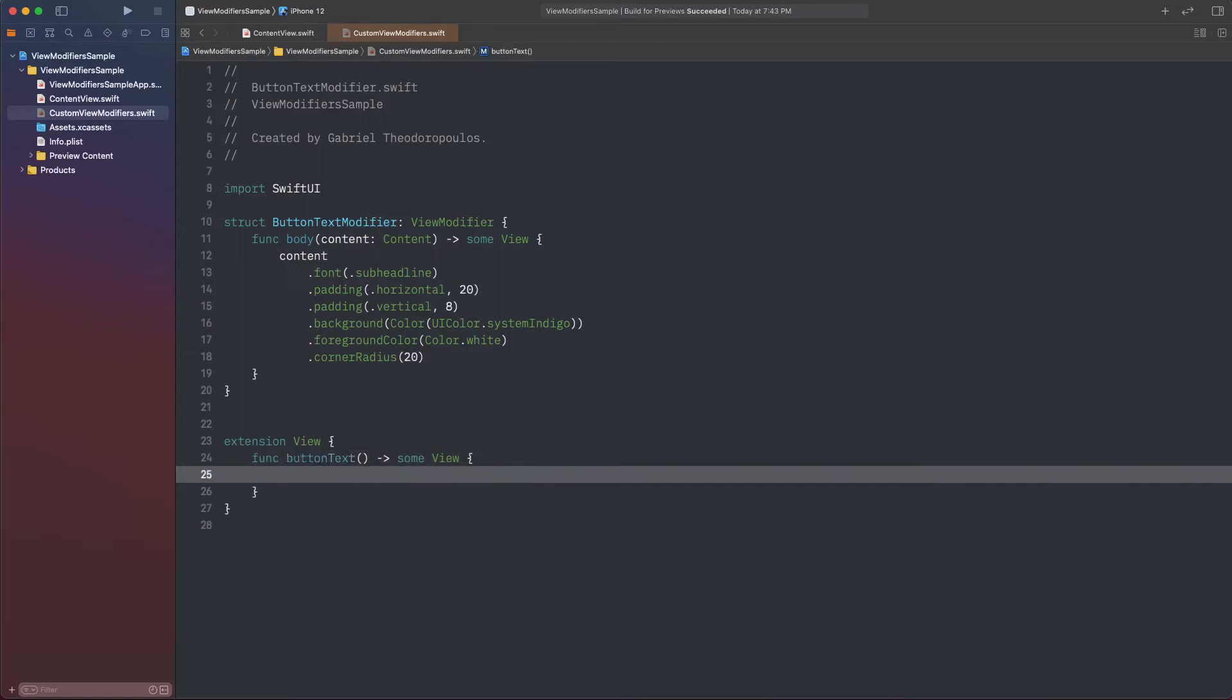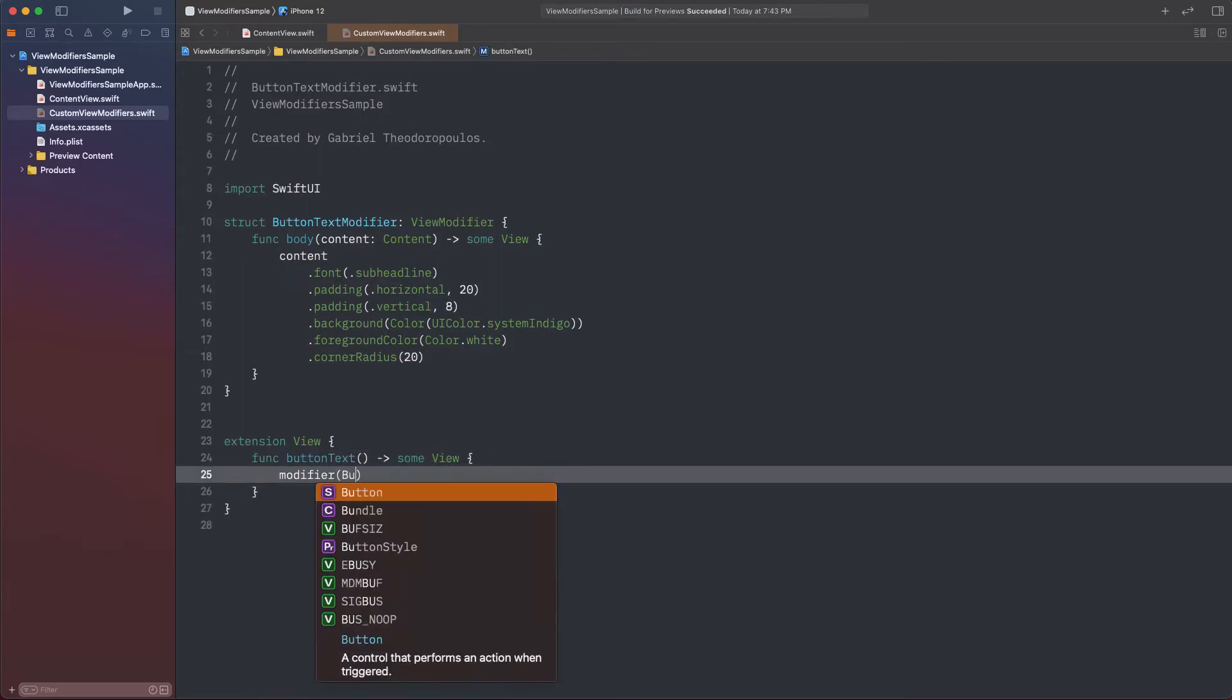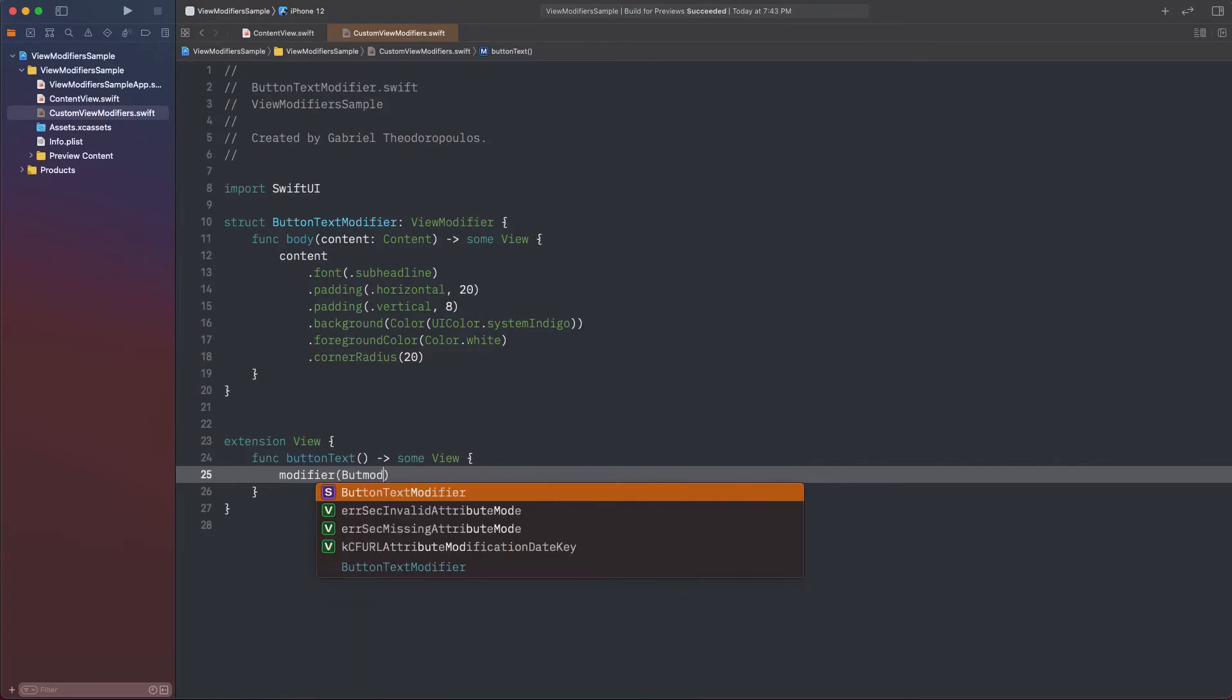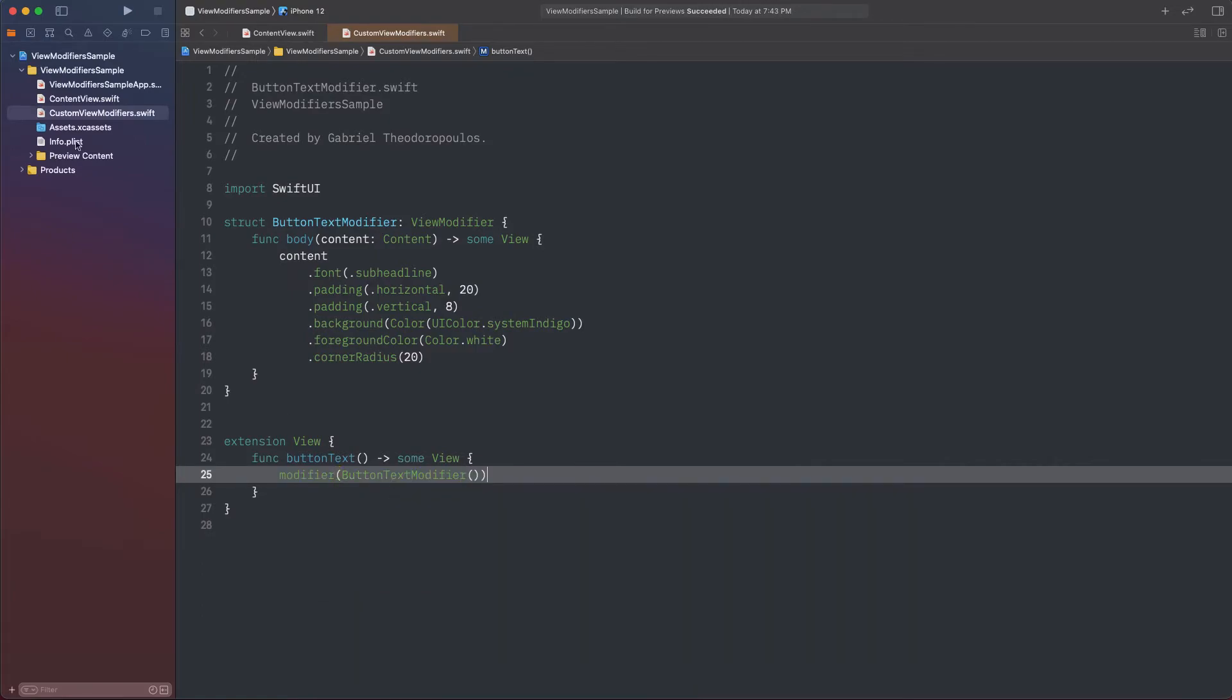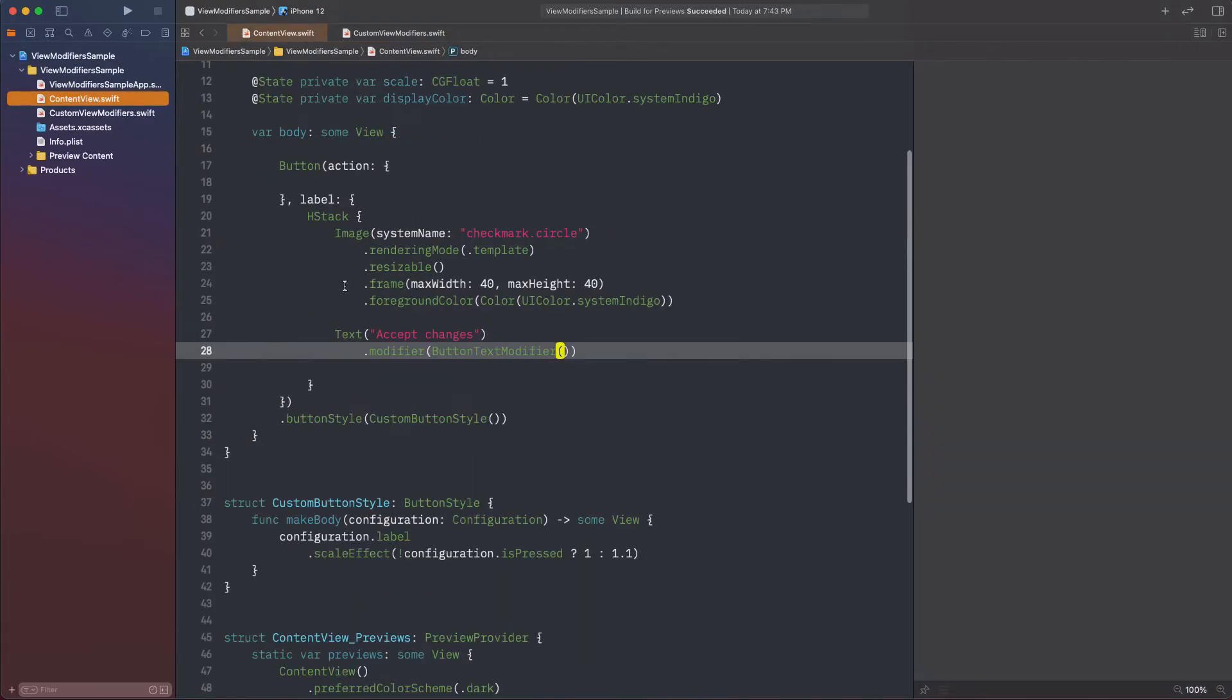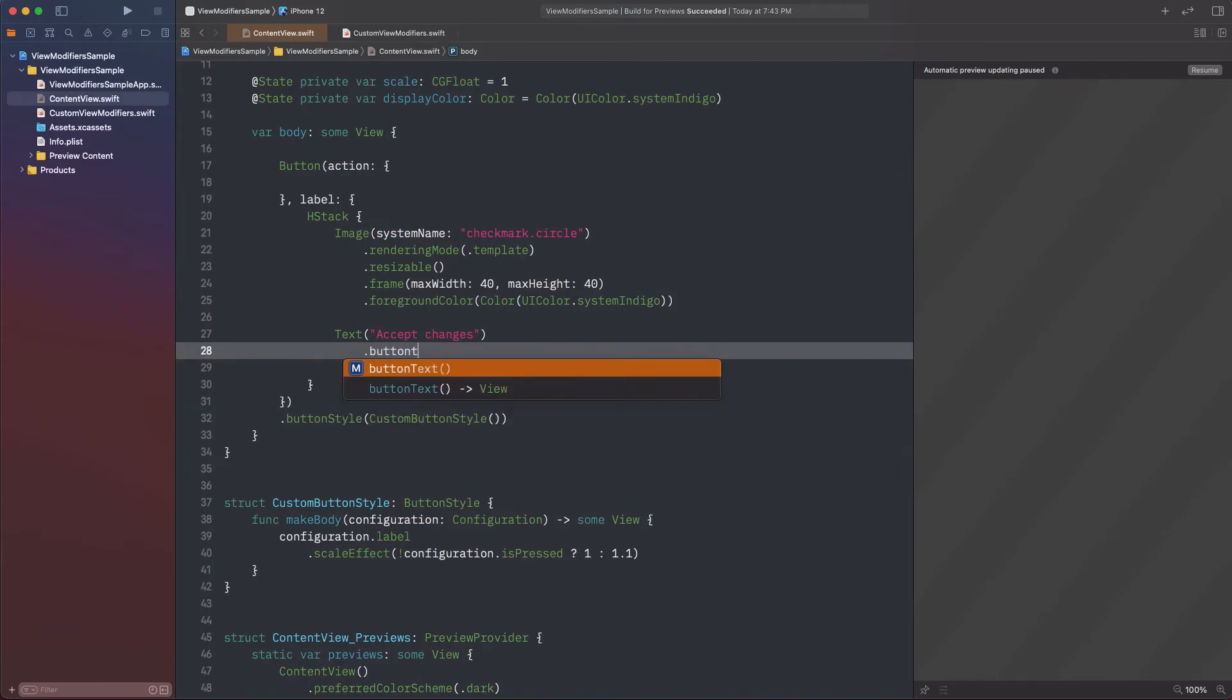In this method, I'm going to call the modifier view modifier, and I'll pass as an argument a button text modifier instance. Back to the text, I'm removing what I did earlier, and I'm pressing the dot key to find my custom modifier.